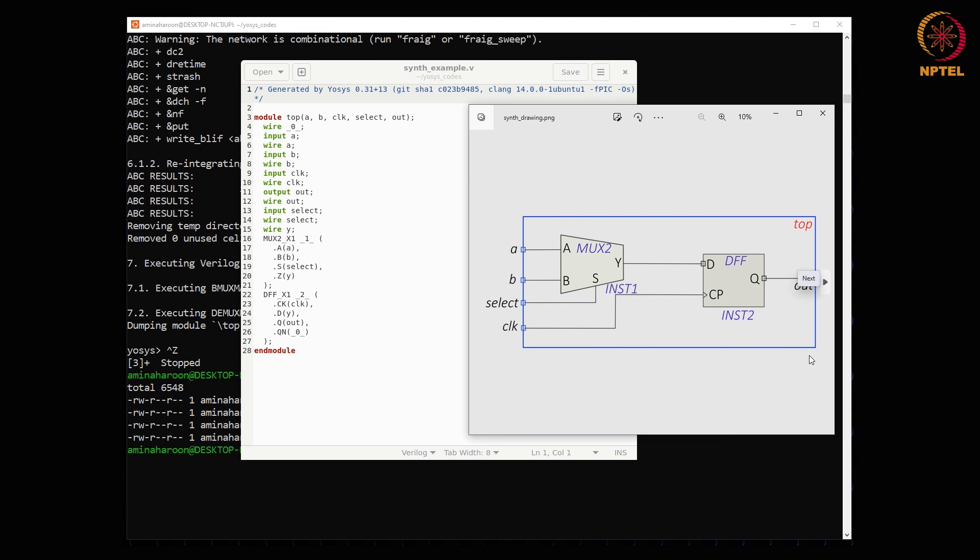Finally, the netlist will look like the image shown here. This ends the demonstration of Yosys. Thank you very much.